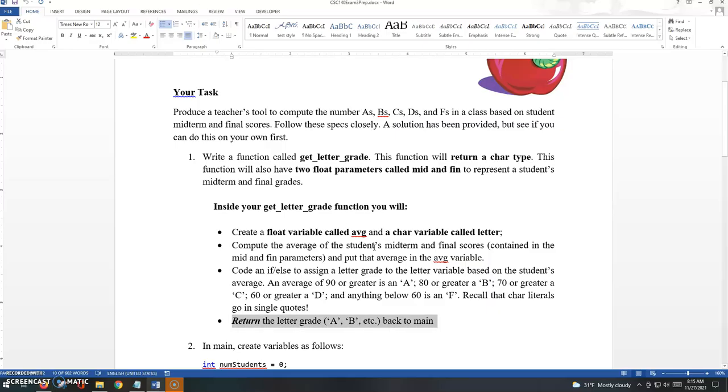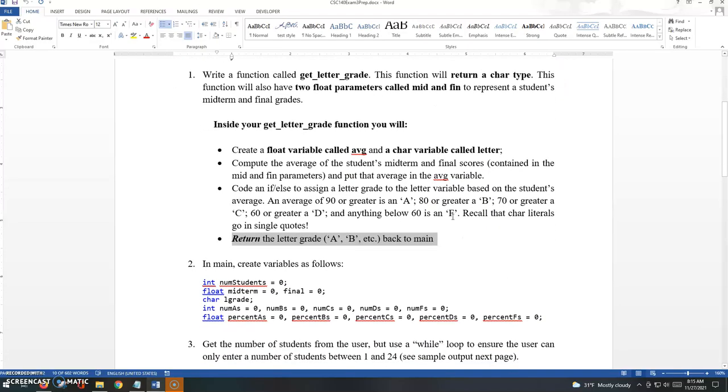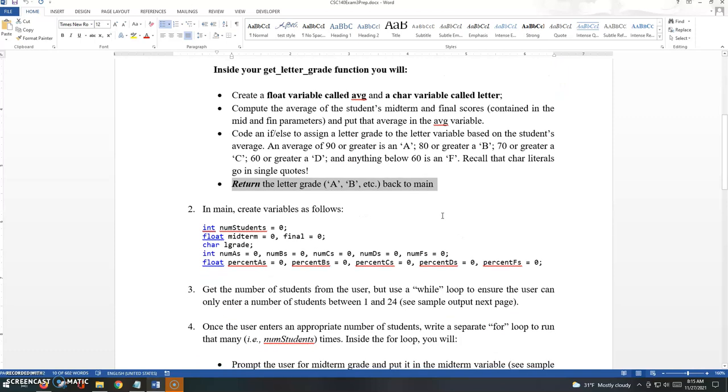Okay, so moving on here, we have created our function and now we're going to start talking about main.